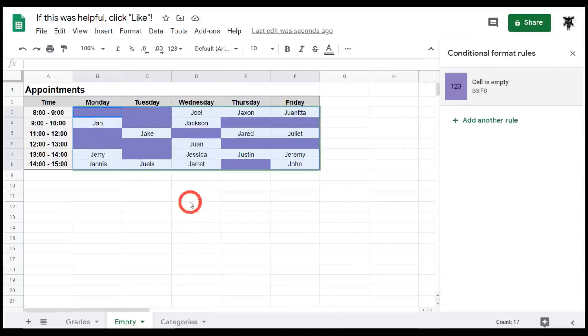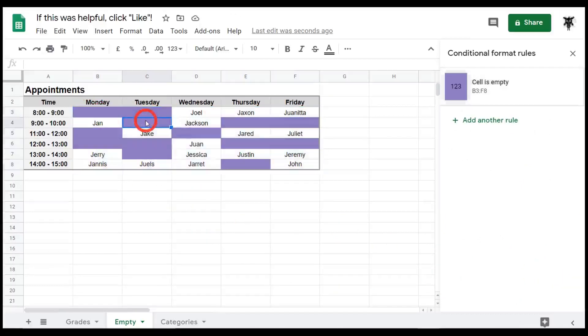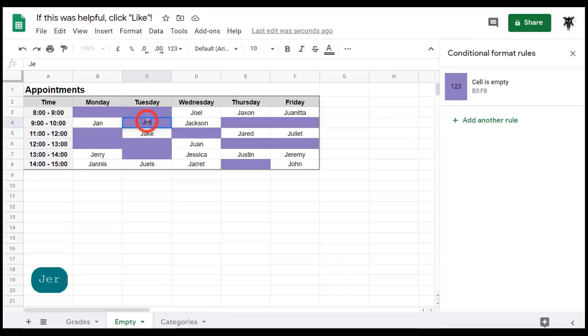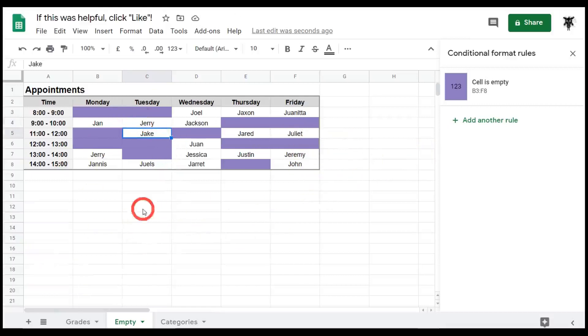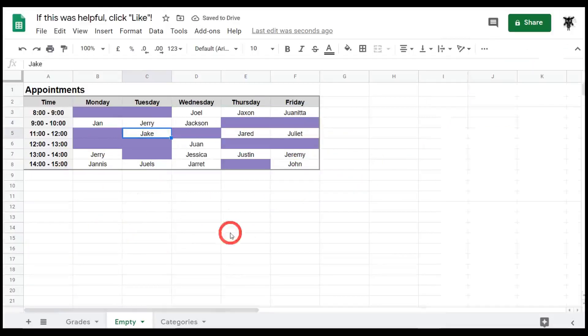And if we hit done, and for example if you wanted to add in a date now, choose that 9 to 10 and I wanted to type in Jerry, and the conditional formatting will automatically change. So it's a very powerful way for you to see at a glance what is available and what isn't. Okay, great.